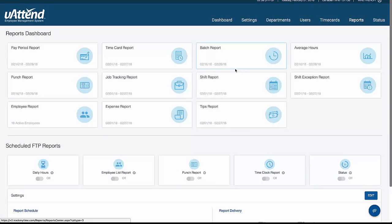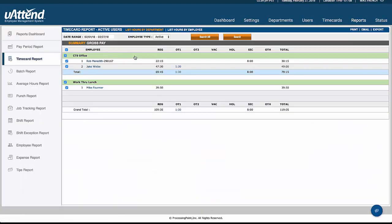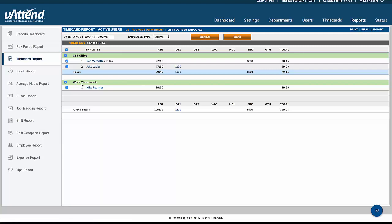Going to our reports, the most used report based on our customer's usage is the time card report, and that'll show you that based on by department. So in this department, the CTS office, this person has worked 22 hours and 15, and the next one's worked 47 and a half, and got an hour and a half of overtime in another department. Someone else has worked 39 and a half hours.